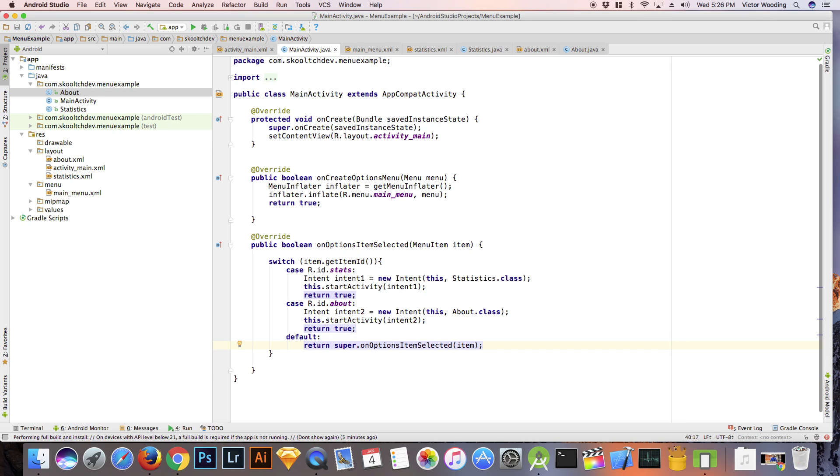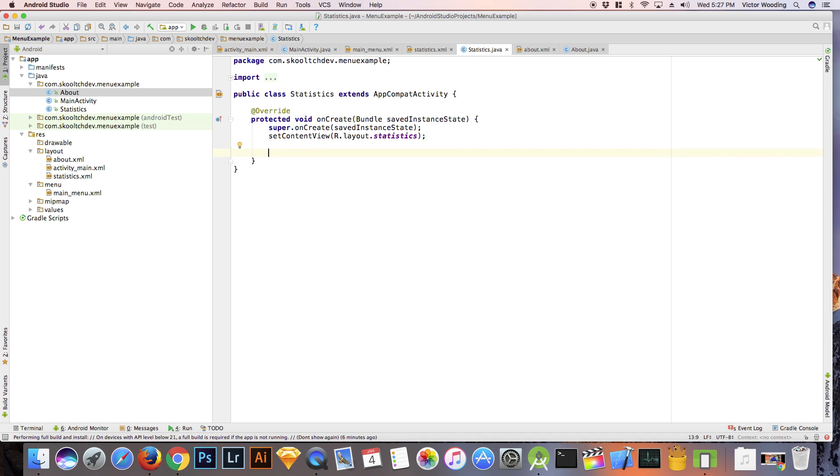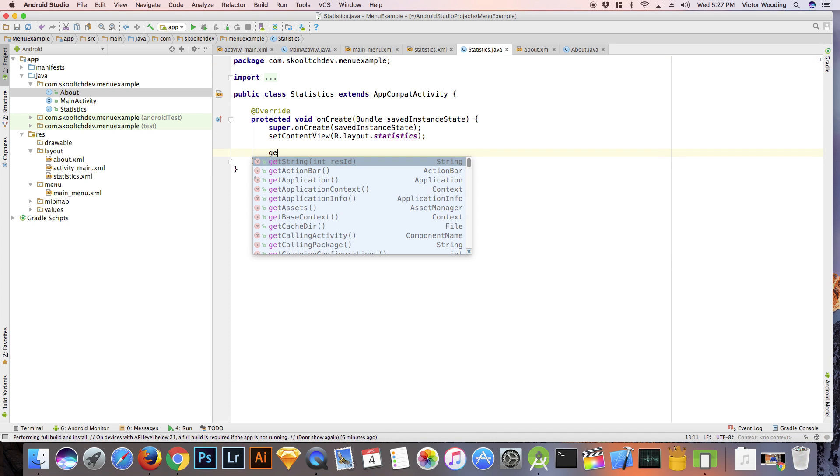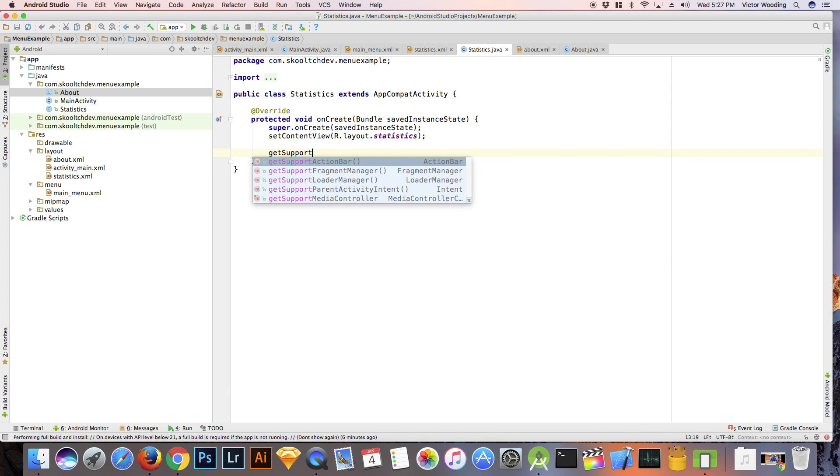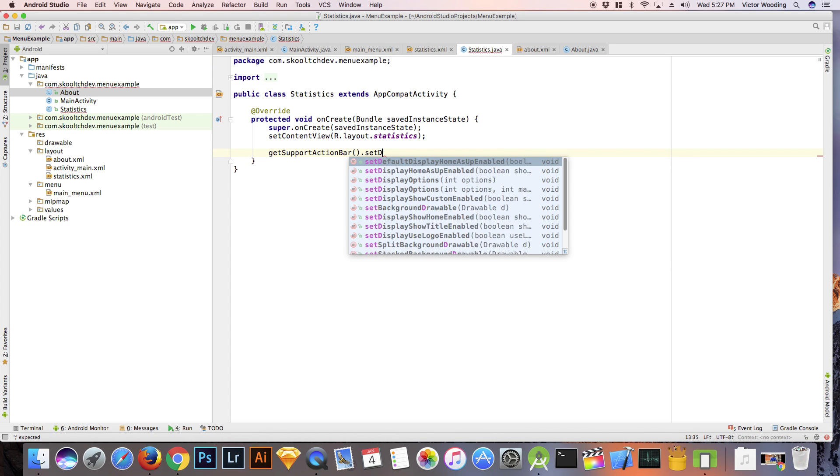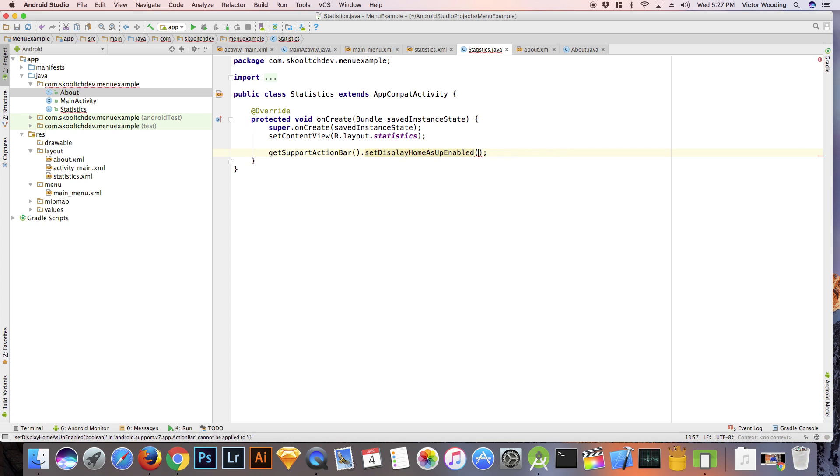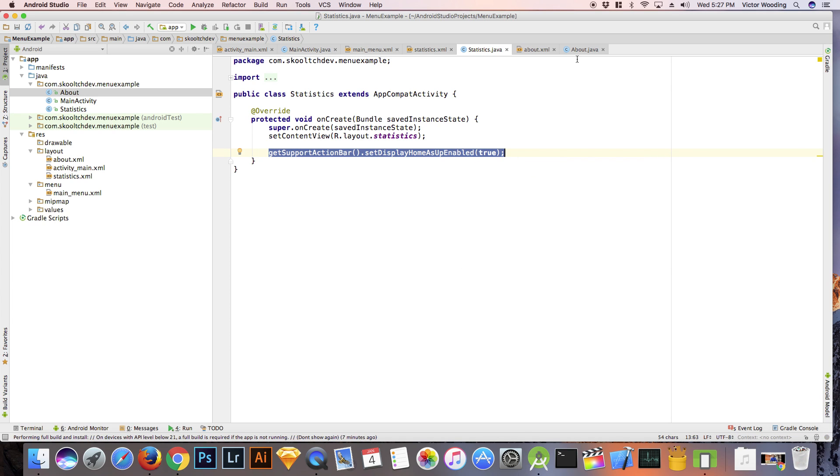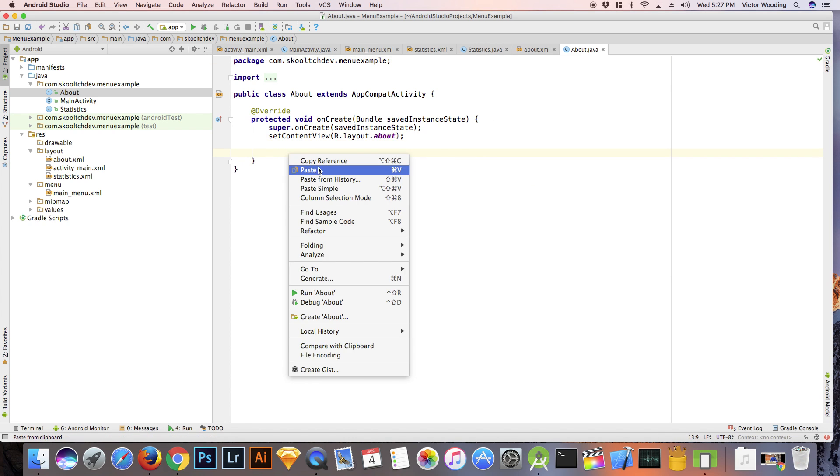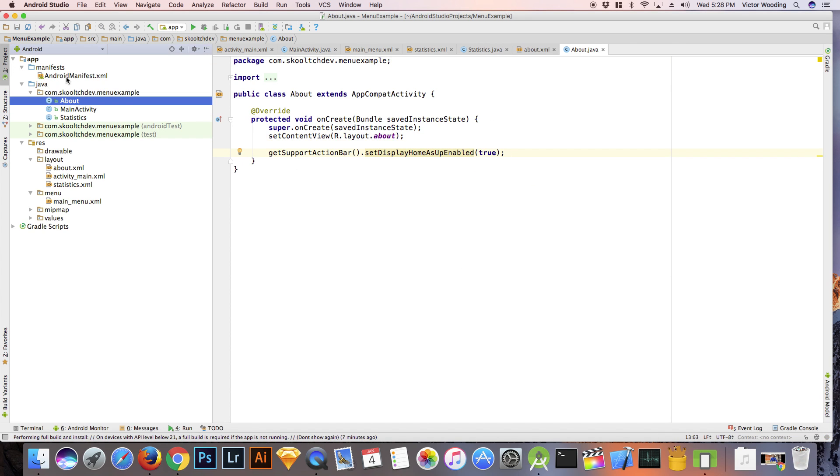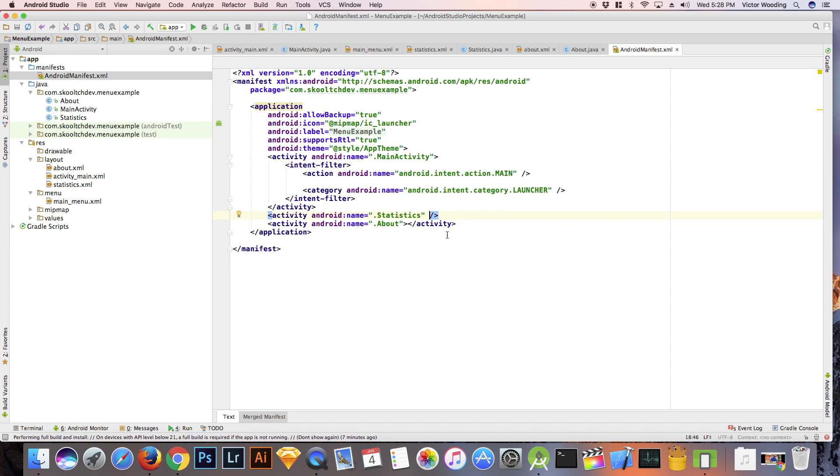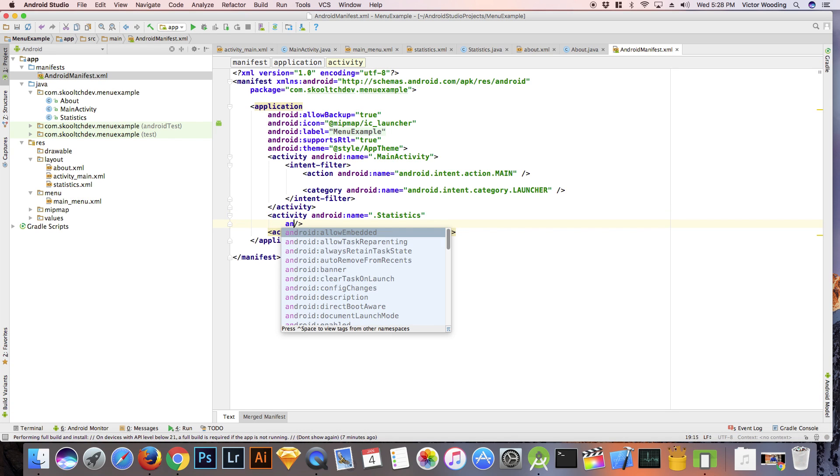We need to add get support action bar dot set display home as up enabled and set it to true. We need to do this for the statistics and about activities. This creates a back arrow which will take you back to the parent activity.